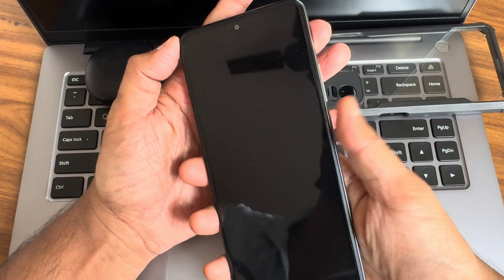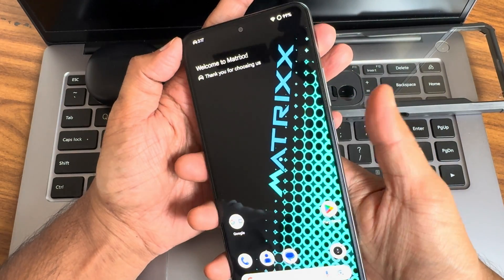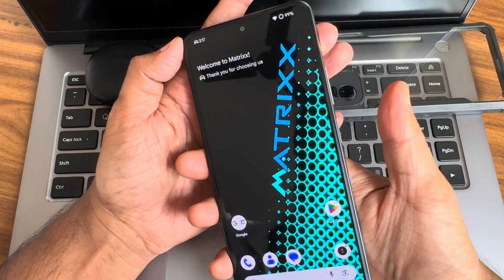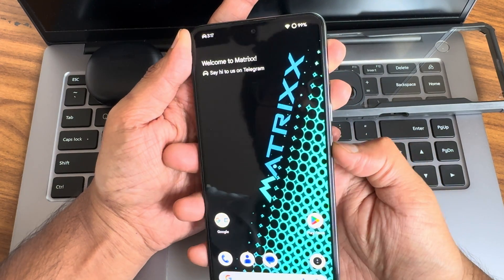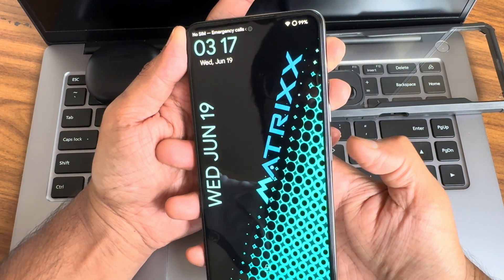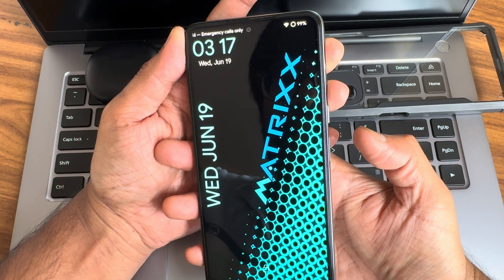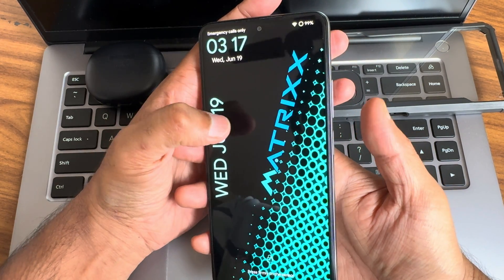Security and privacy — you get both face and fingerprint unlock. App lock is also pre-installed, no need to use any third-party application. This is the fingerprint unlock speed demo, and now the face unlock.